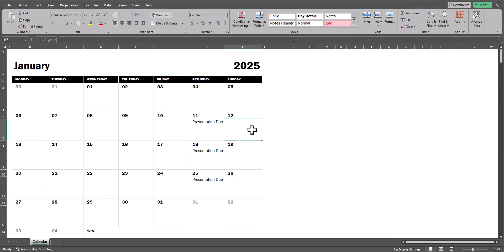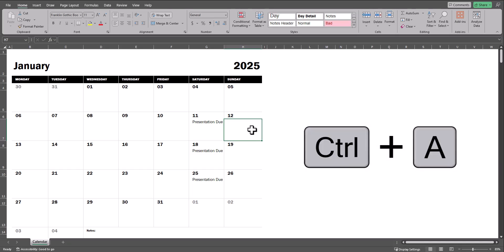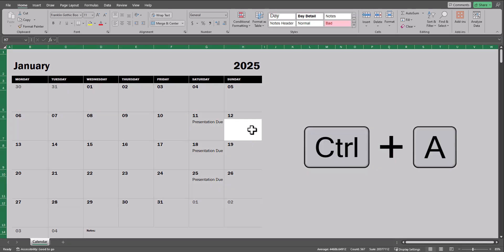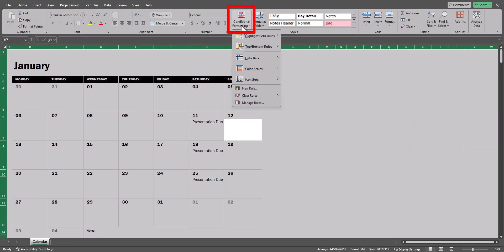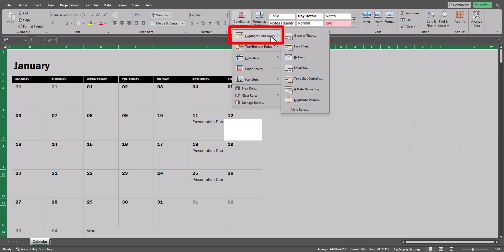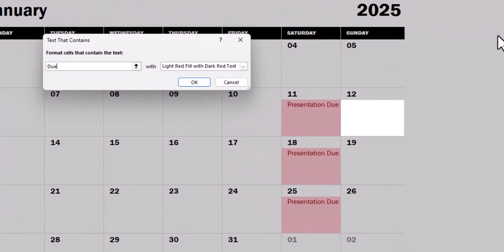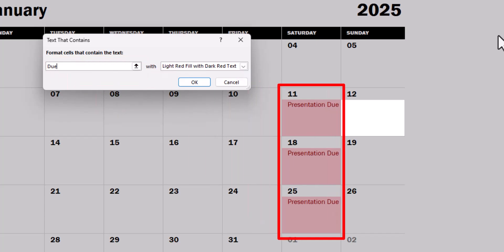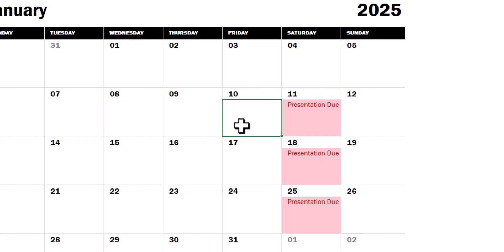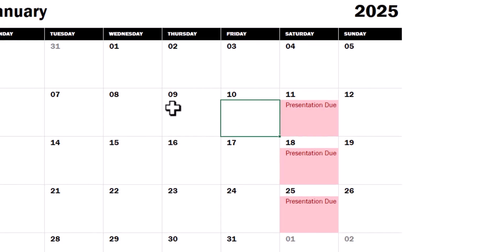With these reminders entered, I could also use Ctrl plus A twice on the keyboard to highlight all the data, then go to Conditional Formatting, Highlight Cell Rules, and select Text That Contains. If I enter the word due in the search box, you'll see all the important dates where a presentation is due are now highlighted for my audience. I can click OK, and now those dates are emphasized.